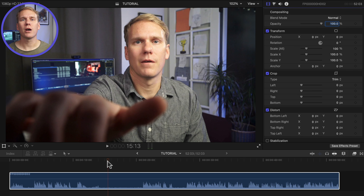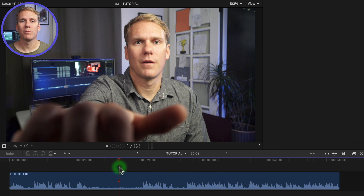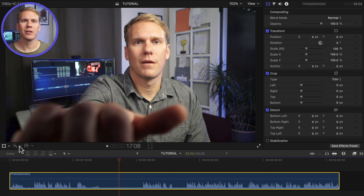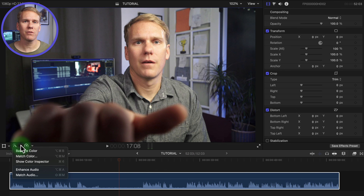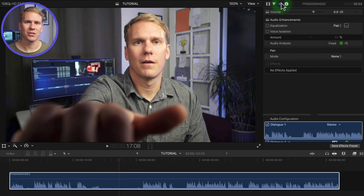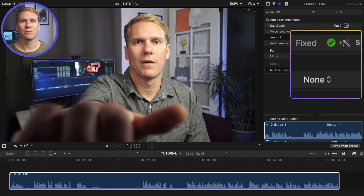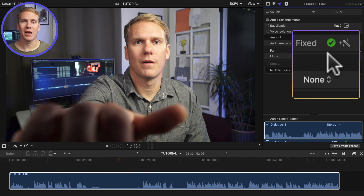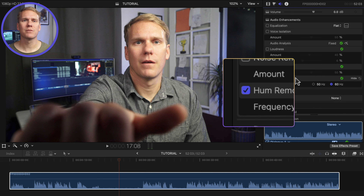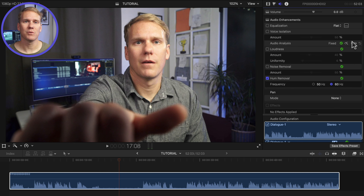Step 2. Final Cut Pro can analyze and fix audio problems like background noise, hum, and loudness automatically. Select your clip, then click the enhancements pop-up menu below the viewer and choose Enhance Audio. Go to the audio inspector and look at the audio enhancements section. A green checkmark to the right of an enhancement means the clip was analyzed and, if necessary, adjusted. A blue checkbox means the enhancement was turned on. You can manually activate any enhancement you want.